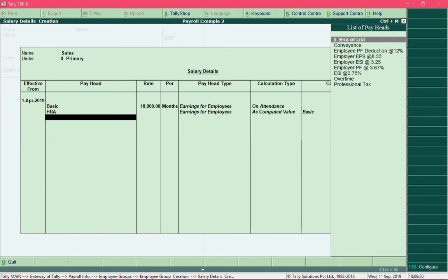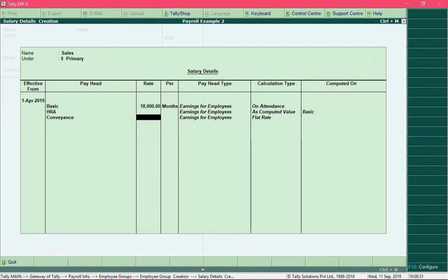Press the enter key and then select the next pay head which is HRA. HRA would be calculated based on basic at 40 percent, so we are not allowed to specify the rate details for this pay head.